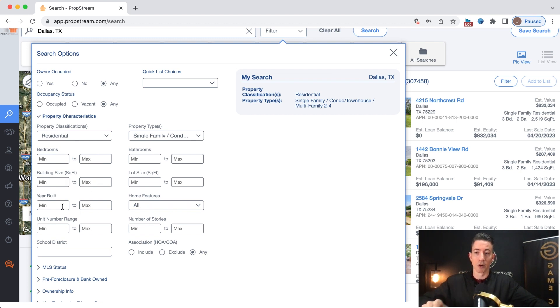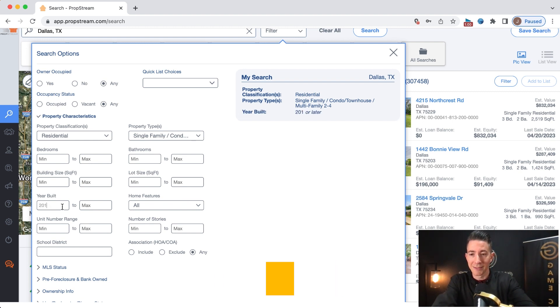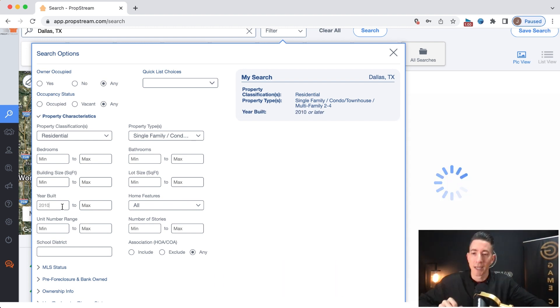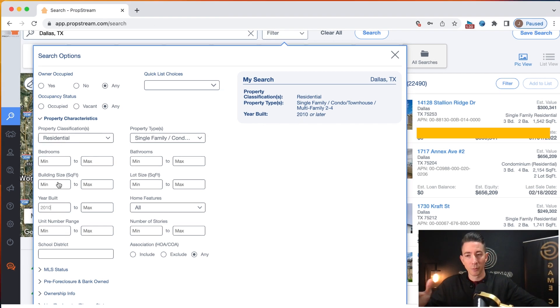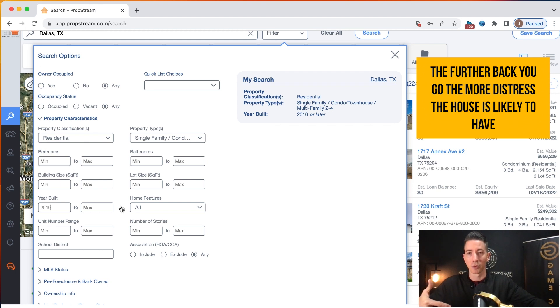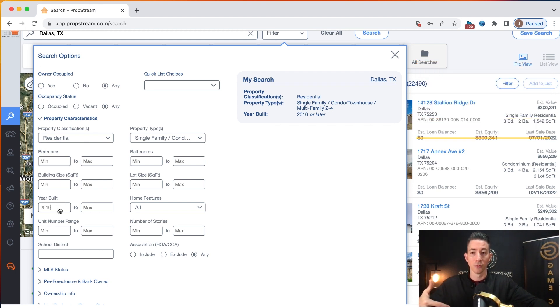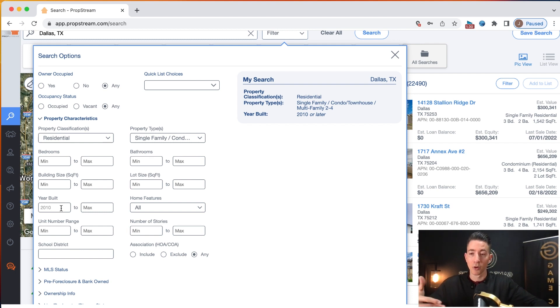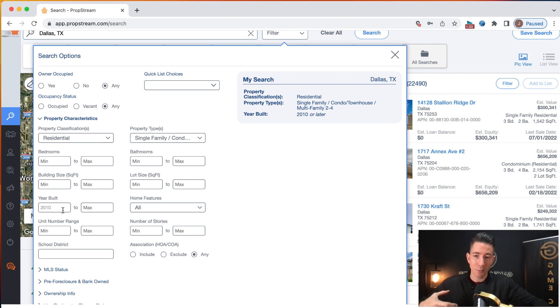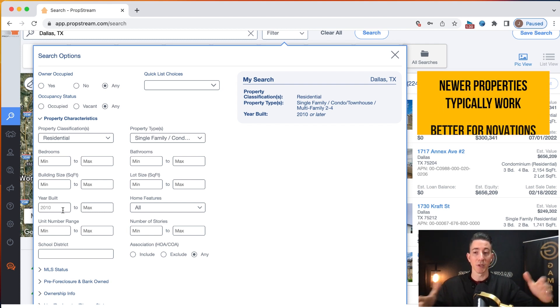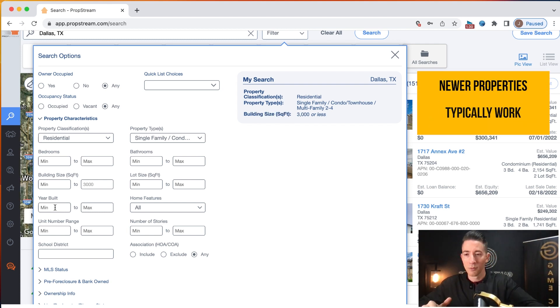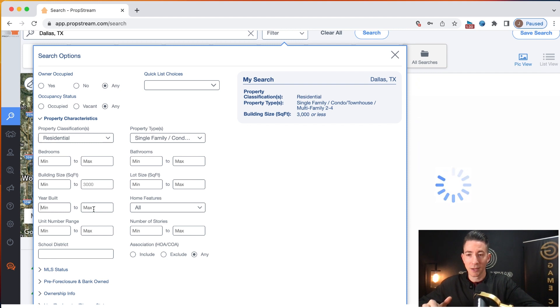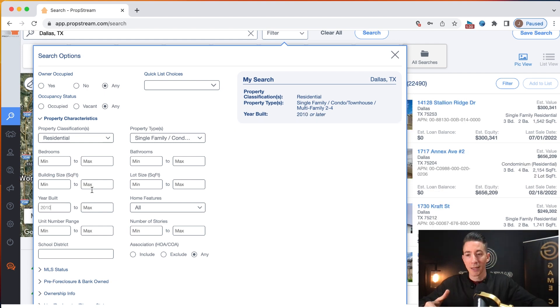Something that I typically will utilize though is year built. So typically I'm going to go back to 2010 as the year built. Some people go back even further. The further back that you go, the more distress the property likely can have. So if you go back to 1995 or 2000, that means the property is aged more and it could have more distress with it. But I prefer to do wholesaling and novations. And with novations, typically newer properties work better for novations. So I go back to minimum year built, we're going to put nothing. And then 2010 is going to be the max.